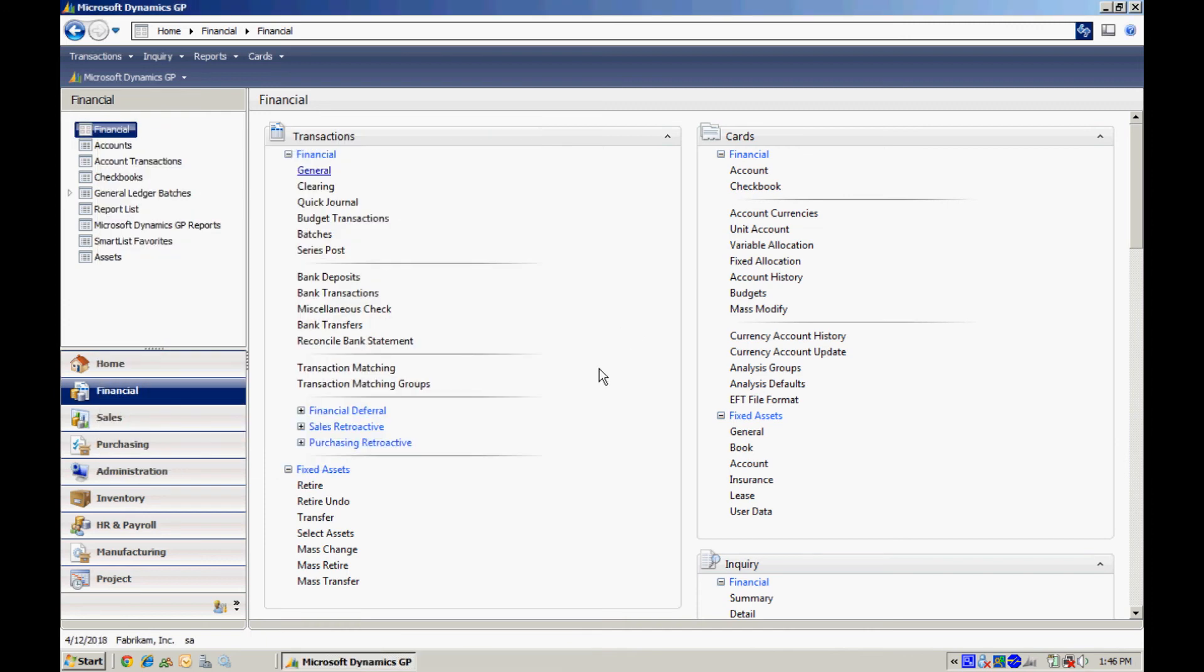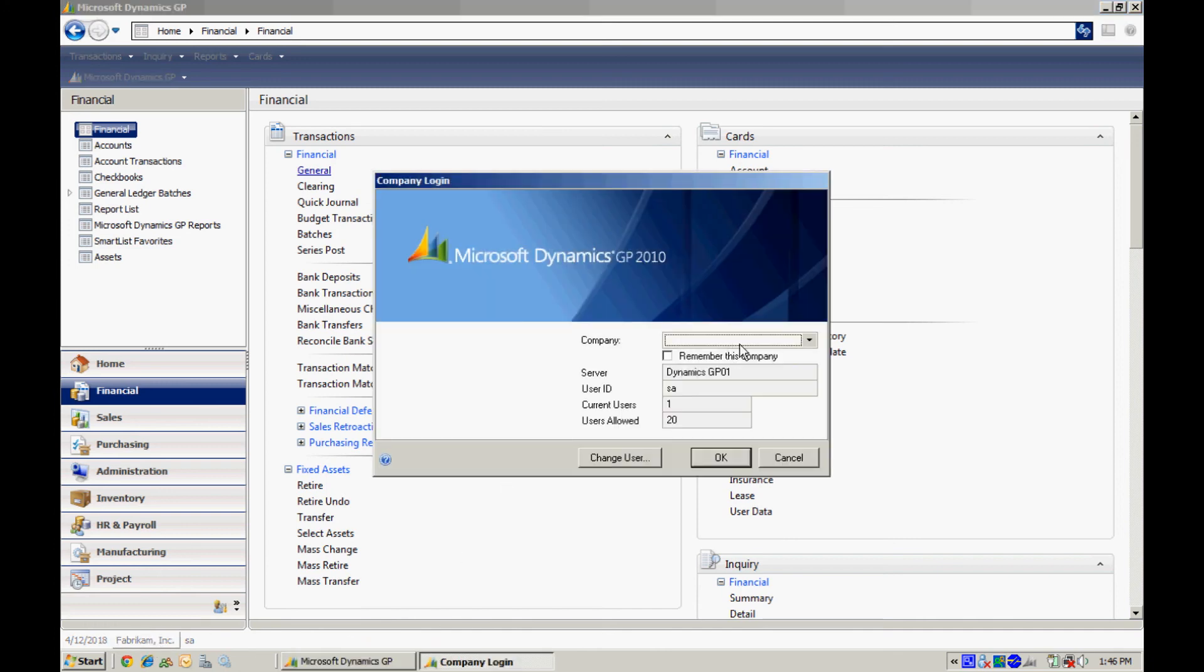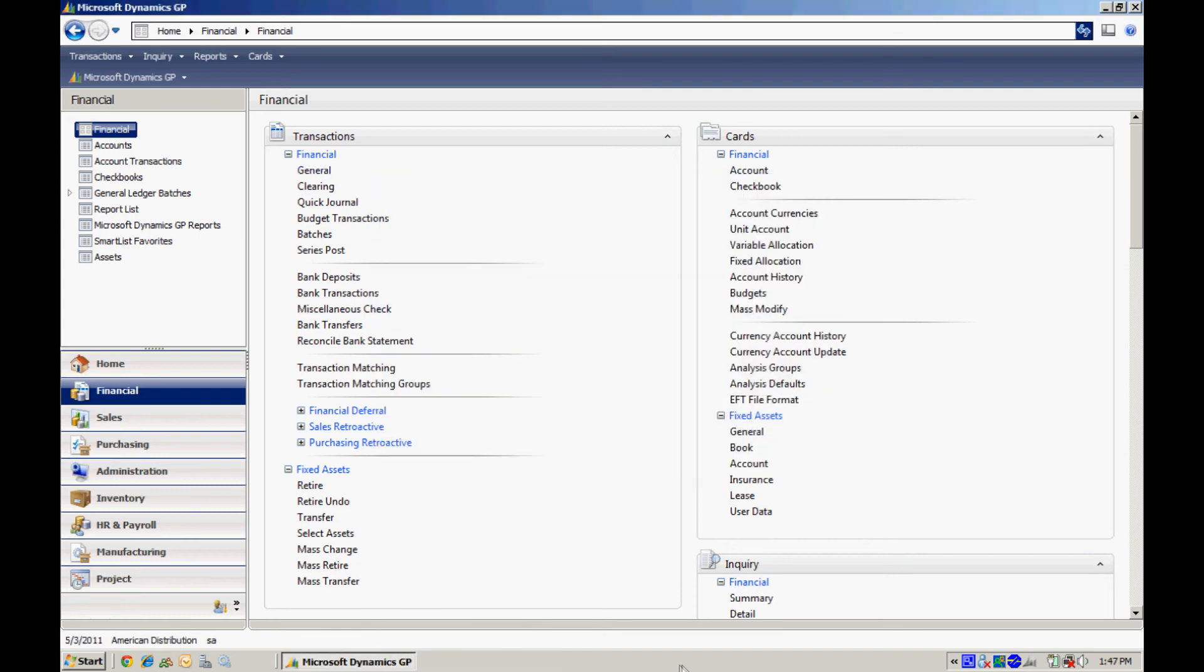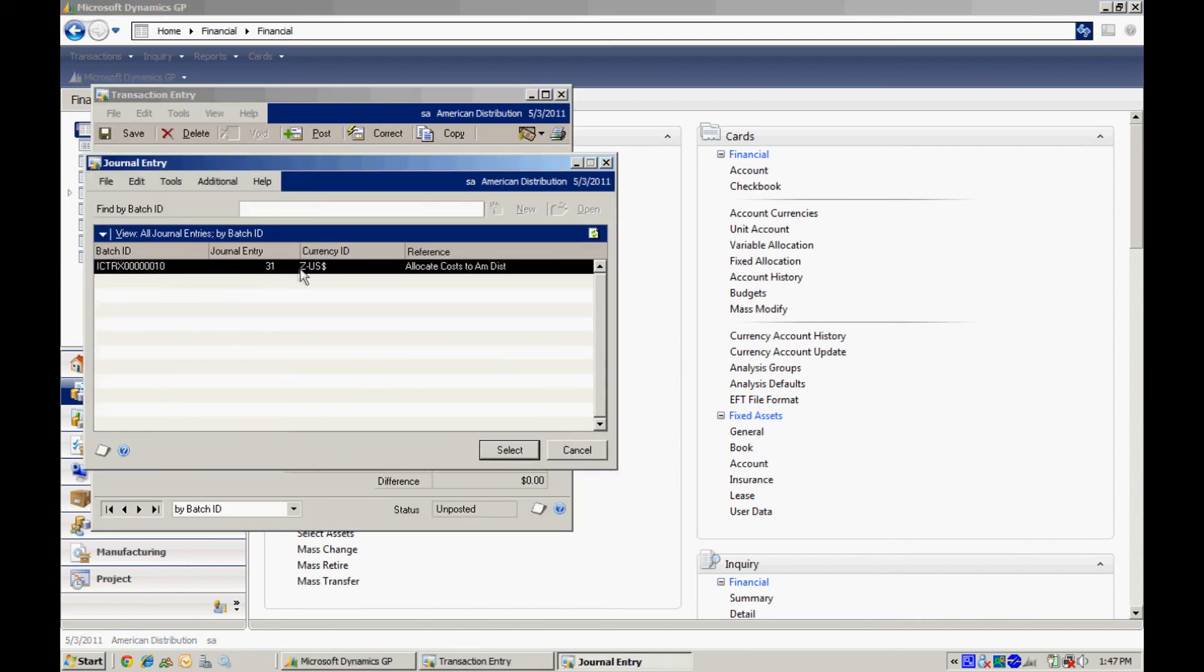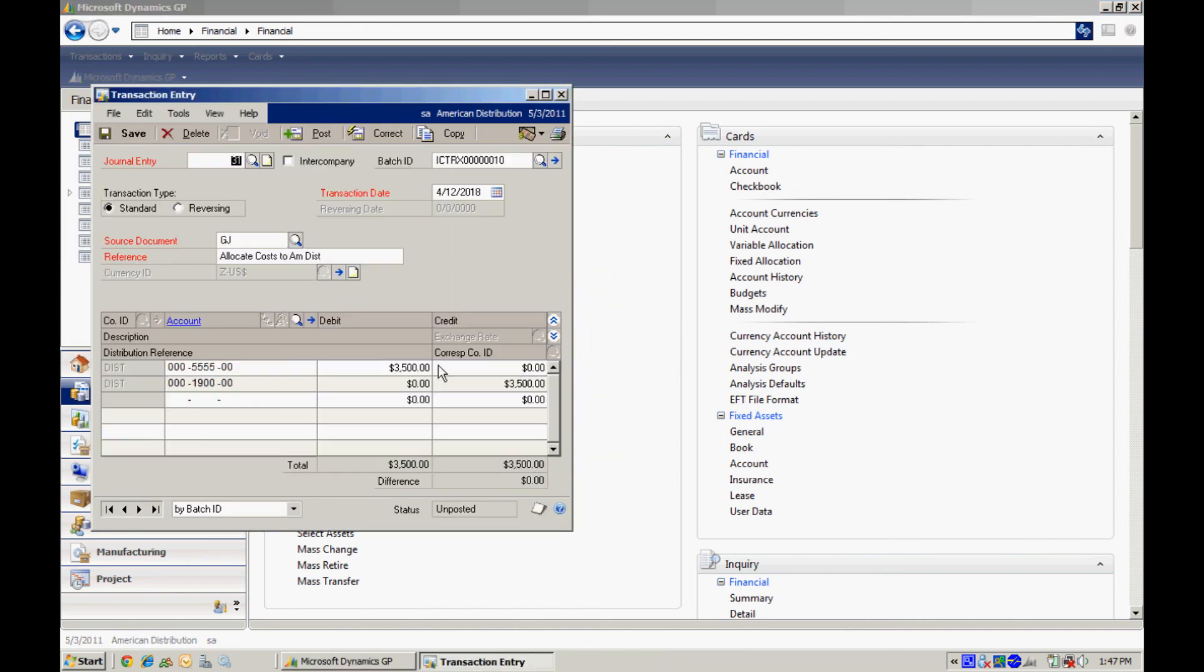All right, so now let's move over to the American distribution company. So I'm in the company. Let's take a look at that general ledger transaction. And here it is right here.